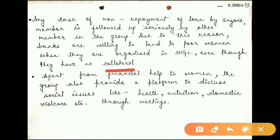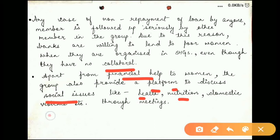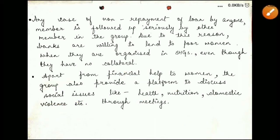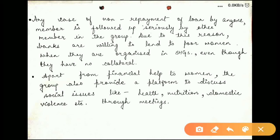Apart from financial help, the group also provides a platform. There are some social issues regarding health, nutrition, or domestic violence. These social issues can be discussed during the group meetings.